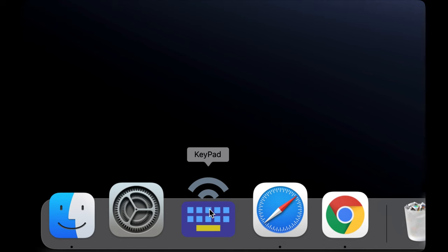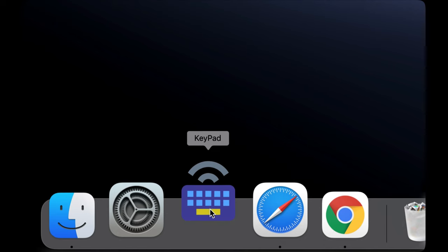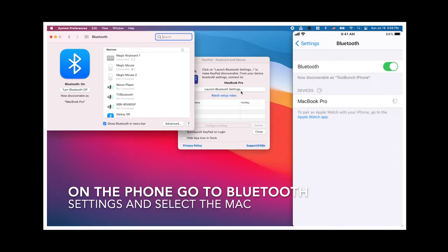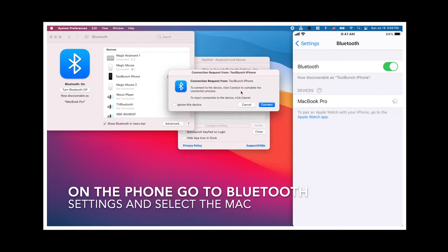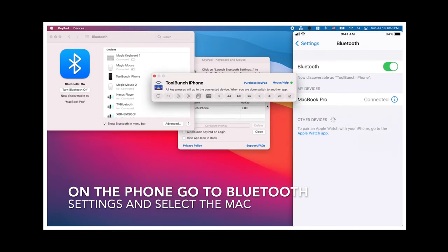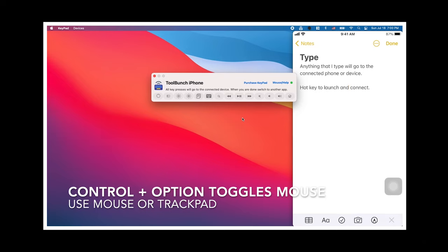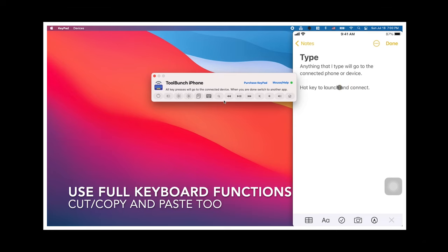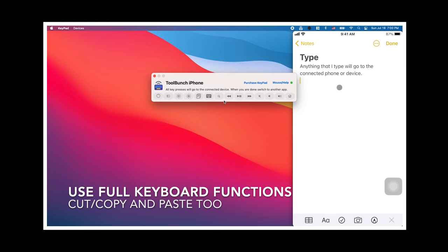Now, Typeeto is a free utility for Mac that lets you share and use your magic keyboard and mouse with your iPhone and tablet. It pairs to your devices via Bluetooth and allows you to type on your devices with an actual keyboard and not with your thumbs.